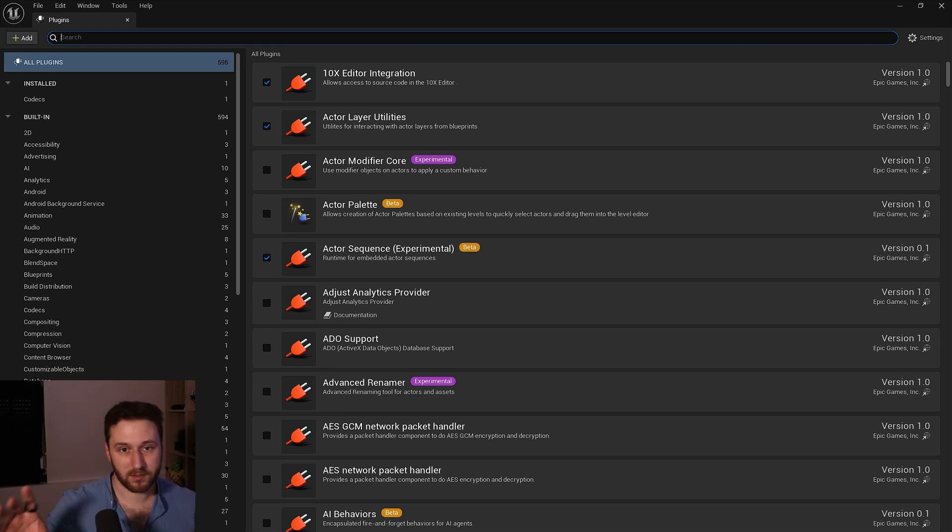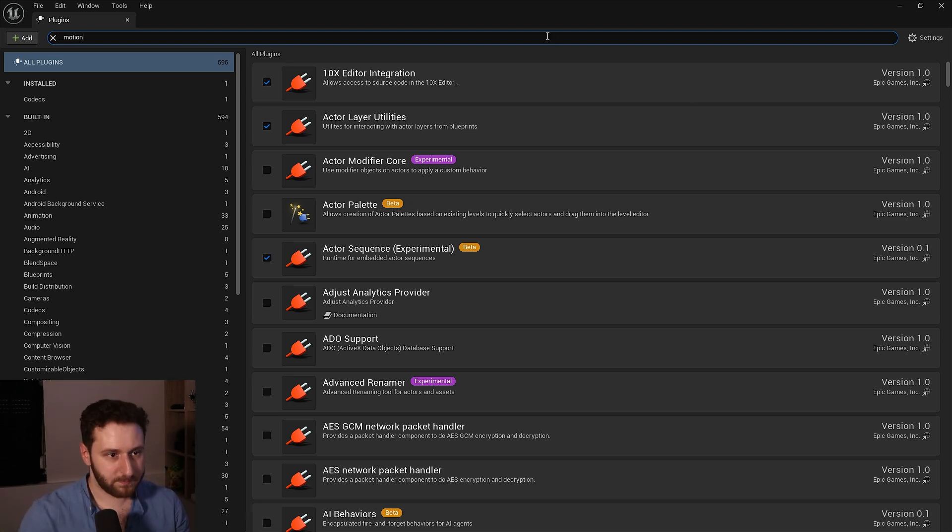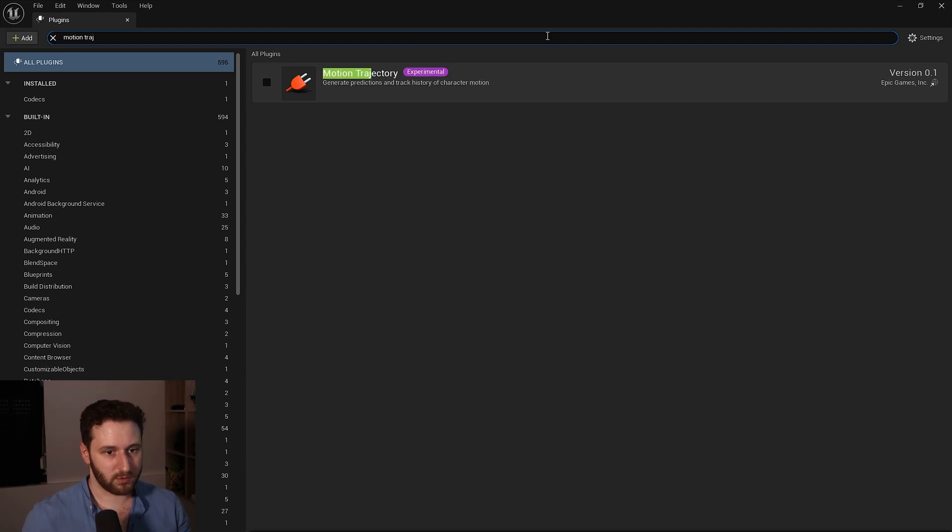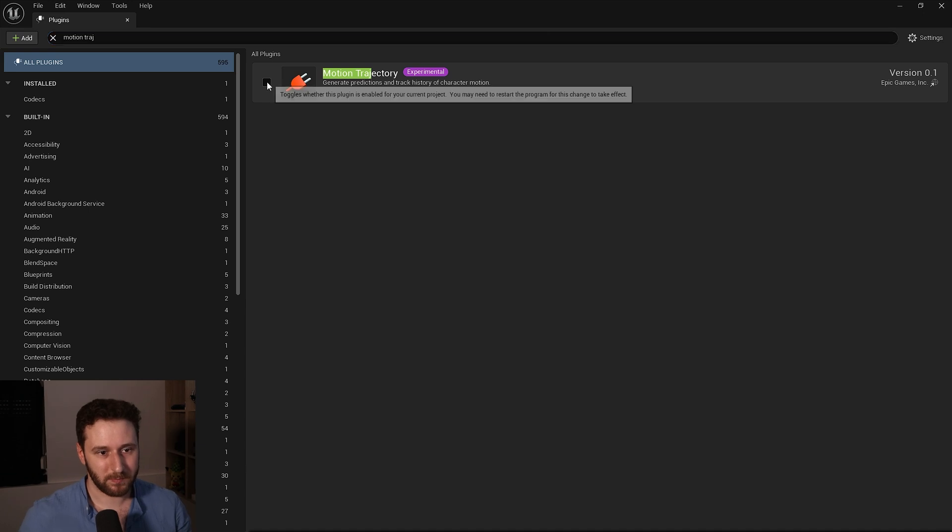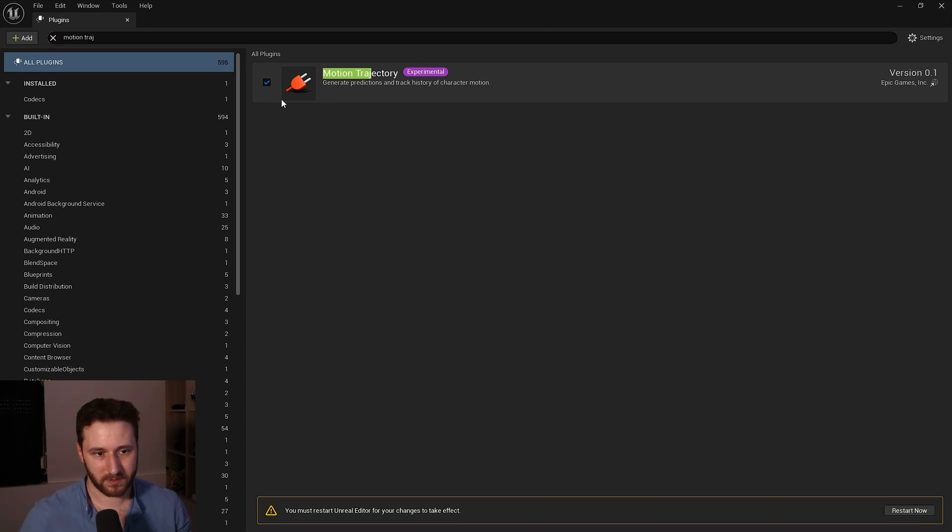So we need to enable the motion trajectory, let's start with motion trajectory, enable this one, press yes. We don't restart it now we'll enable everything and then we'll restart. Then we need the pose search.